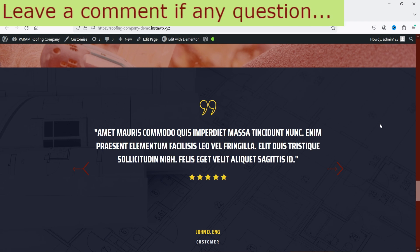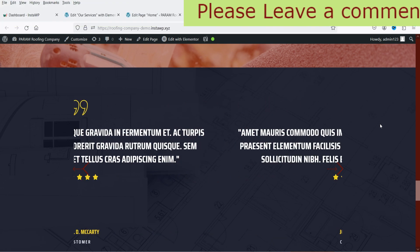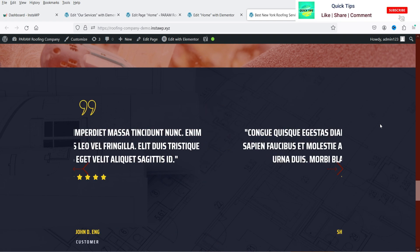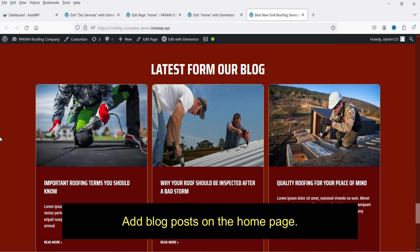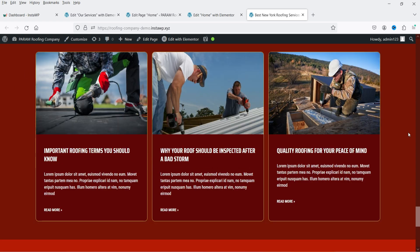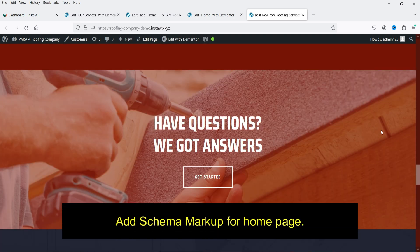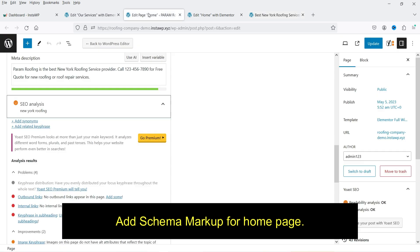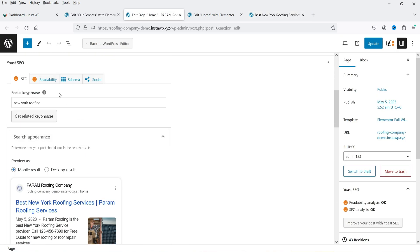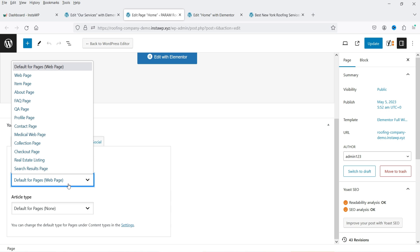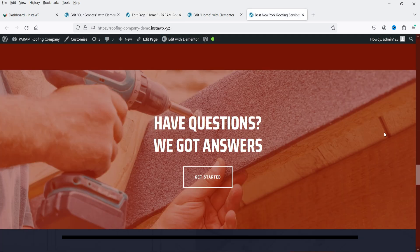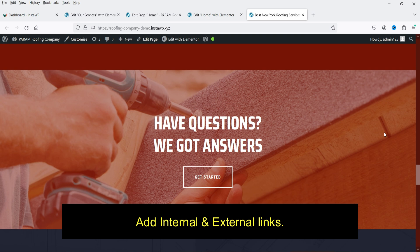The next point is to use reviews on the website. If you are running a local business, add reviews on the home page so customers can see how good your business is. If you have Google reviews, you can add those to your website to improve the trust factor. Also add a blog on the home page — publish articles about your business. The next point is to add schema markup on your home page; with Yoast SEO there's an option to add schema, which explains your business to search engine crawlers.